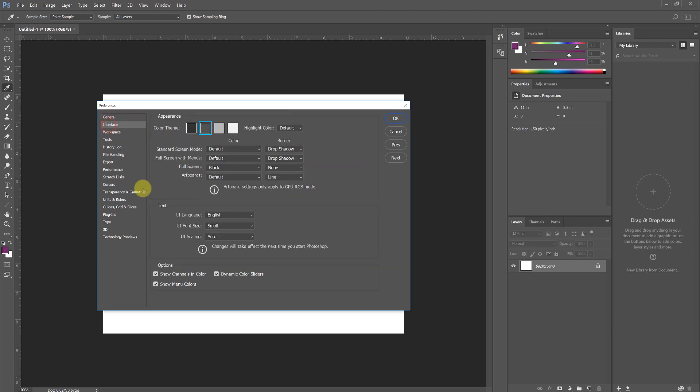Under the Interface tab, here you can change the color of the windows and background for you. It's my recommendation that you stick with the standard darker gray because it's the most neutral that distracts the least from the actual work that you're creating. I like having Show Channels in Color on, it just helps as a quick visual reference to where you are once we get to learning about channels.